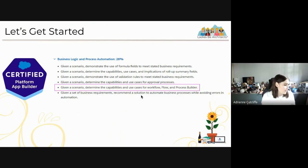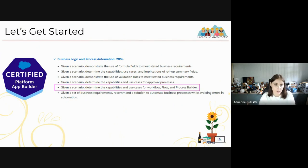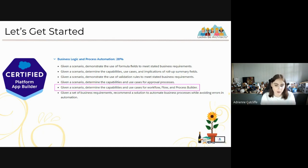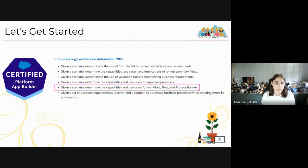We started with the Platform App Builder Certification, covering process business logic and process automation. There were use cases for Flow, Workflow, and Process Builder, but with the announcement at Dreamforce this year that Workflow and Process Builder will be sunset and Flow will be the new tool, we've decided to focus all our effort on Flow — showing everyone what it can do so that when it's time to upgrade, you know what's available and how to achieve it.